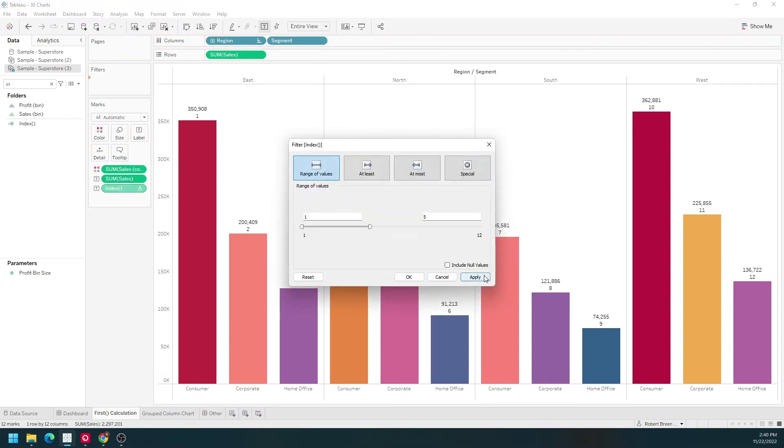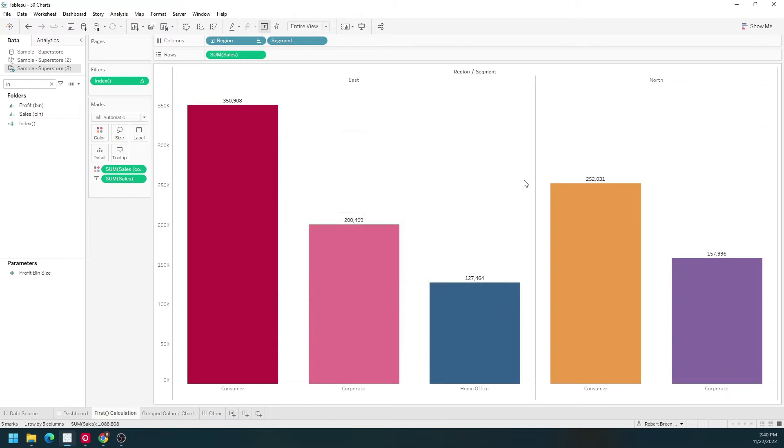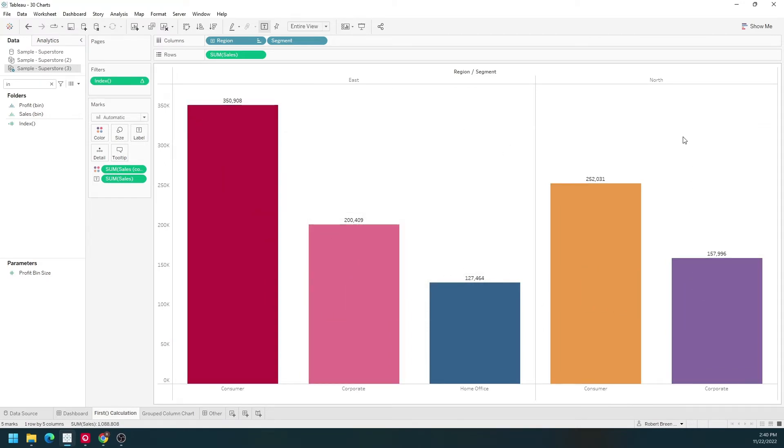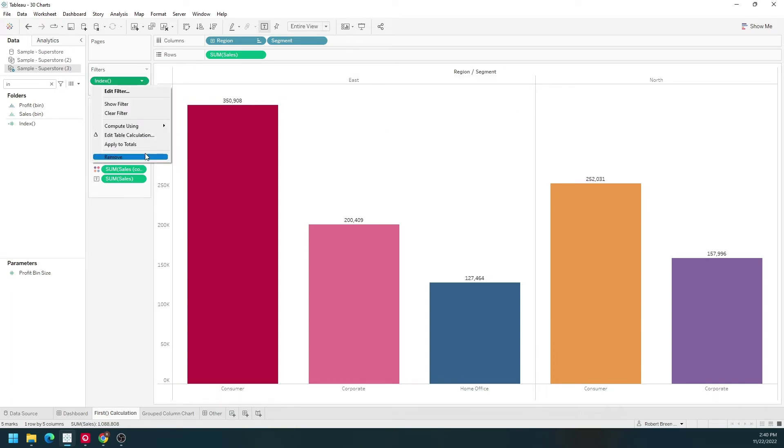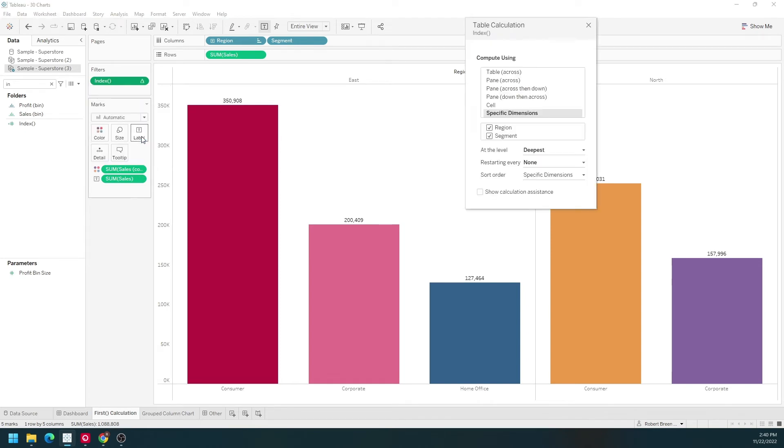Click Apply, OK. Now I only have the top five bars. It didn't matter which region they were in because it was along the entire table. I can change the partitioning of my index filter by adding the table calculation.